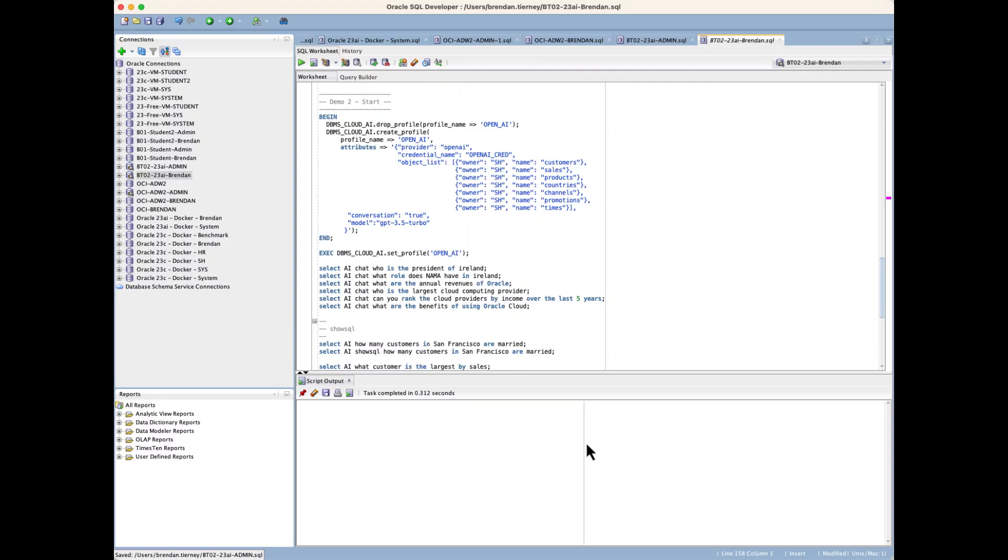In this second video on using Oracle Select AI, we're going to look at some of the other commands or features that we can use when running the AI, which is integrating with our large language model. The first thing that we need to do is make a parameter change.